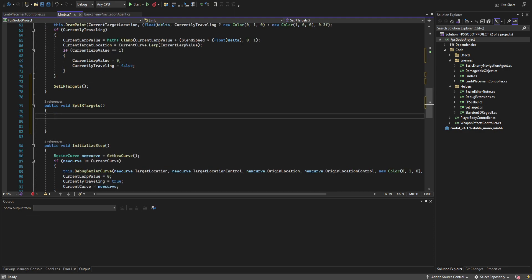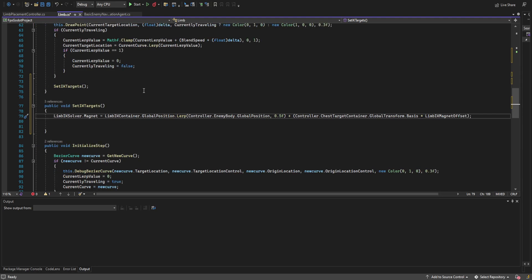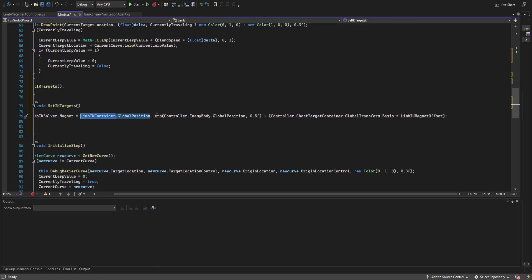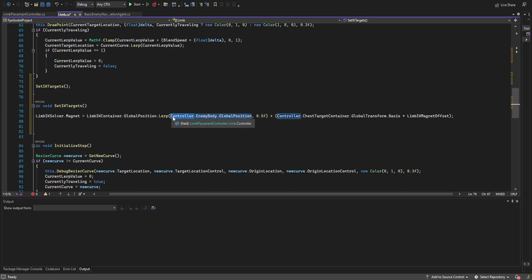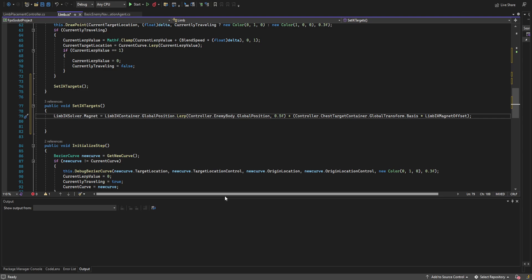Down in set_ik_targets we start with the magnet. In some IK solvers it's called a pole — in Godot it's called a magnet. We take the limb IK container (the target location of the hand or leg) and lerp it 50% towards the global position of the enemy body (the rollerball). This gets us a point halfway between hand and chest, roughly where the elbow or knee would be. We then add the limb IK magnet offset multiplied by the global transform basis of the chest target, putting it into local space so orientation is handled correctly.